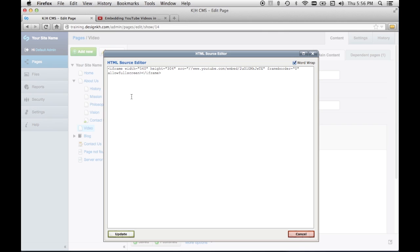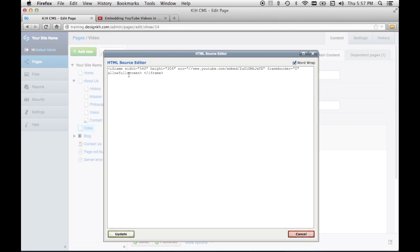Now we've noticed that sometimes this content editor wants to make changes to the code of iframes when we paste them in if we don't put a space here. So I'm going to go ahead and stick a space in between the beginning iframe tag and the ending iframe tag. This little space helps the content editor see where the tag begins and ends and it prevents it from rewriting some of this code and breaking the embed.